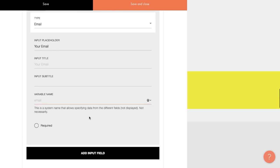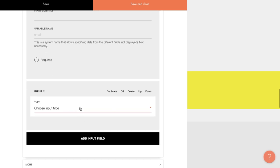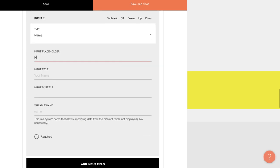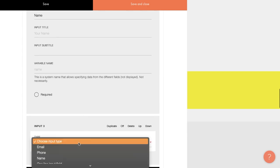This is a system name that allows specifying data from the different fields, which is not visible to users. If the service receiving data from the form requires a particular variable name, you can specify it here. For example, MailChimp has its own predefined variable names. I'll only use the input placeholders, but in general, that's up to you. You can also make fields mandatory to fill out. In this case, I'll apply that setting to the phone field. Now let's add the name field. The parameters here are all the same.